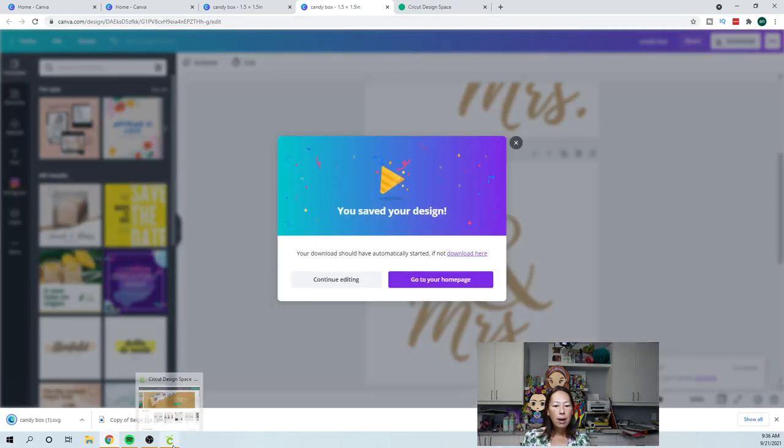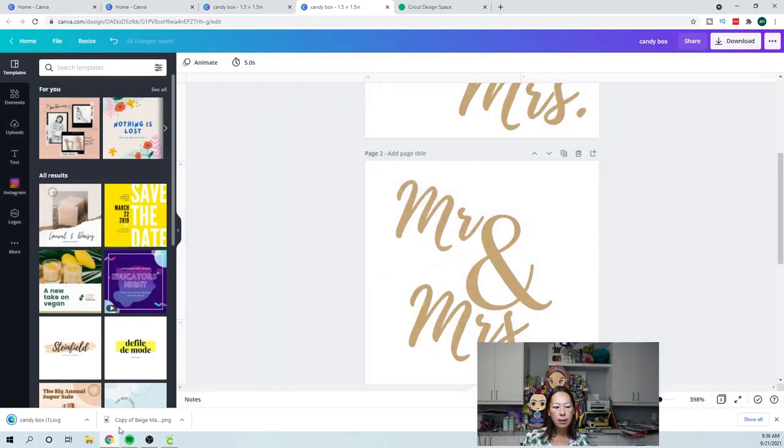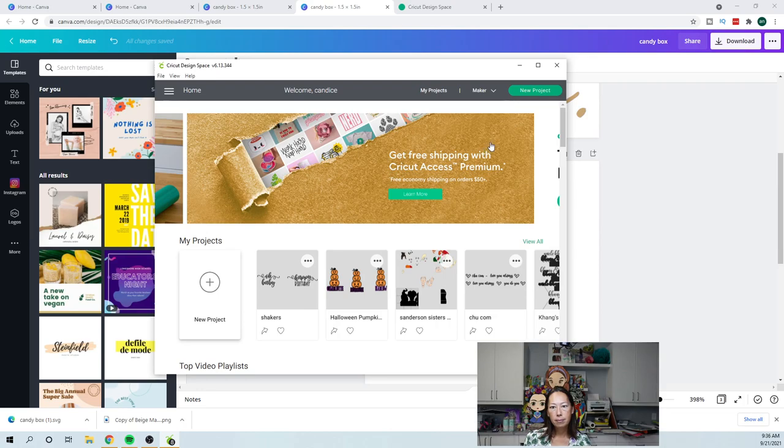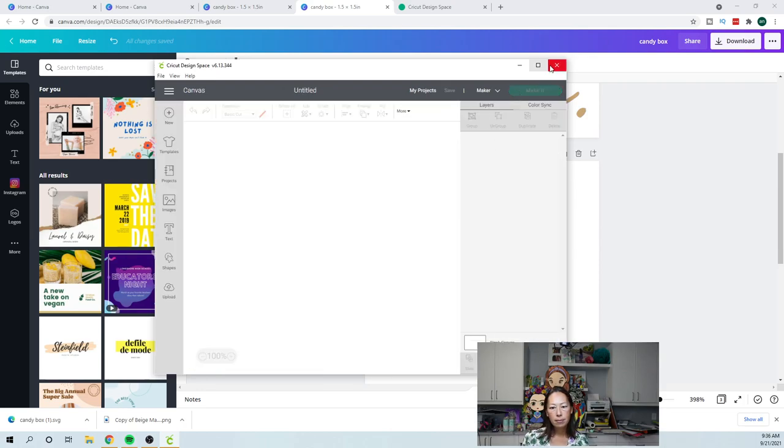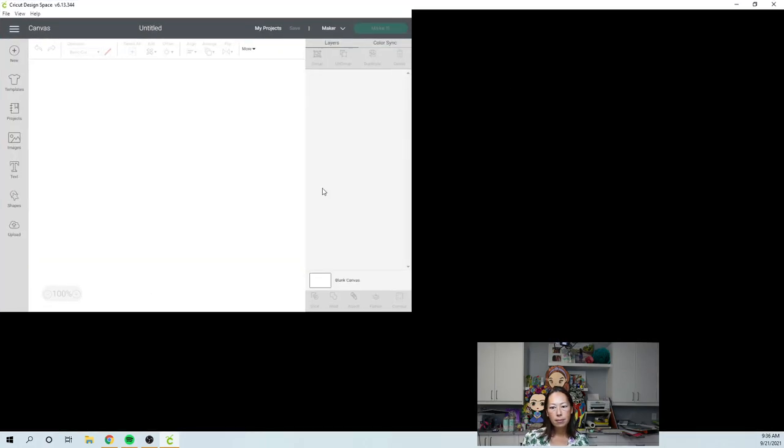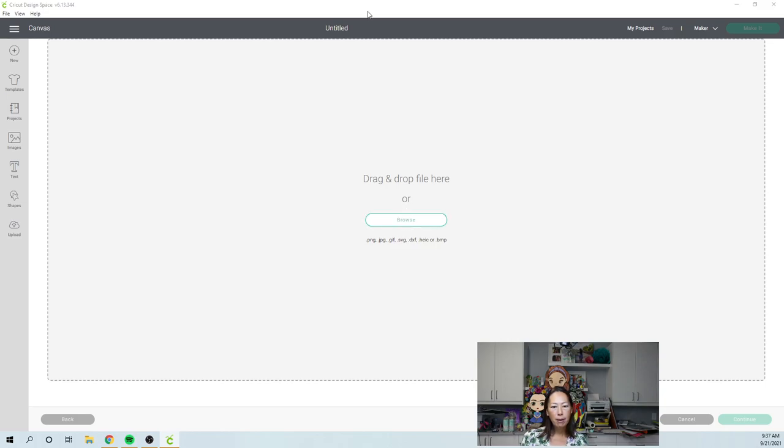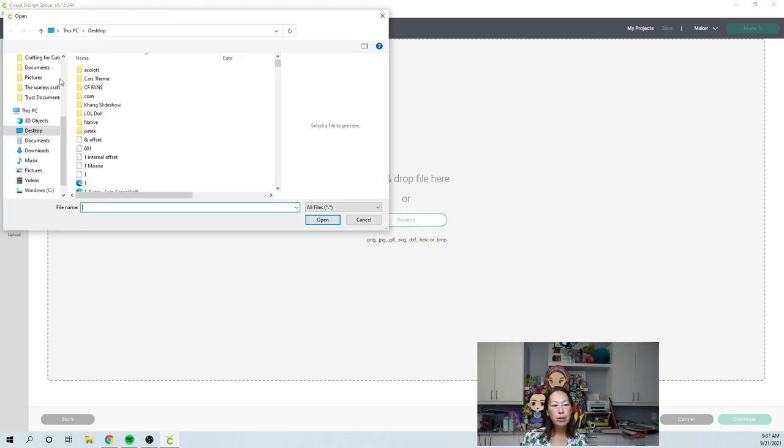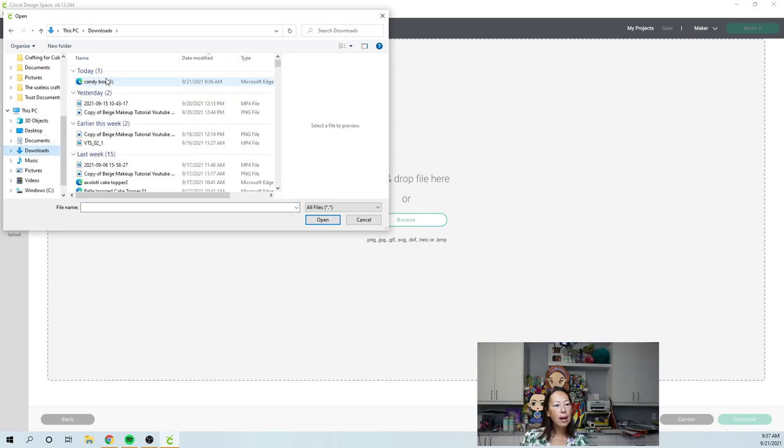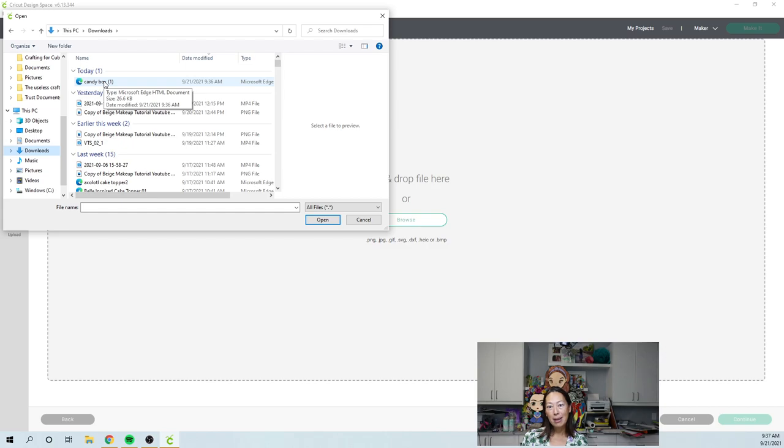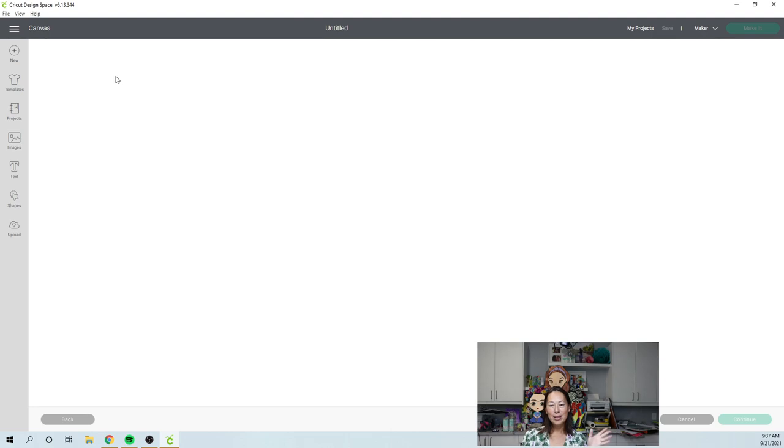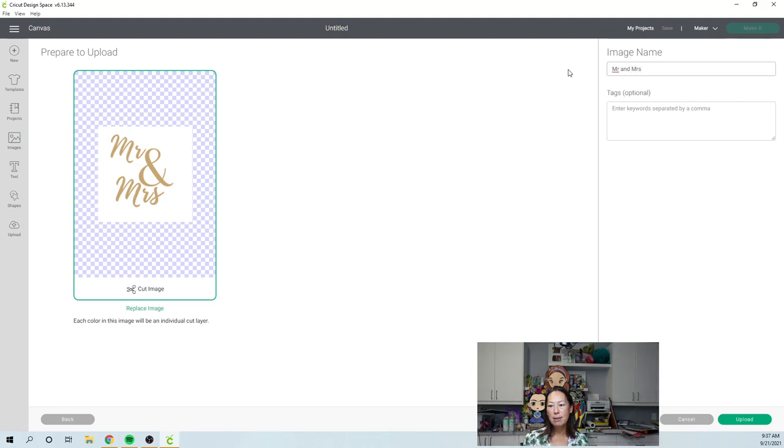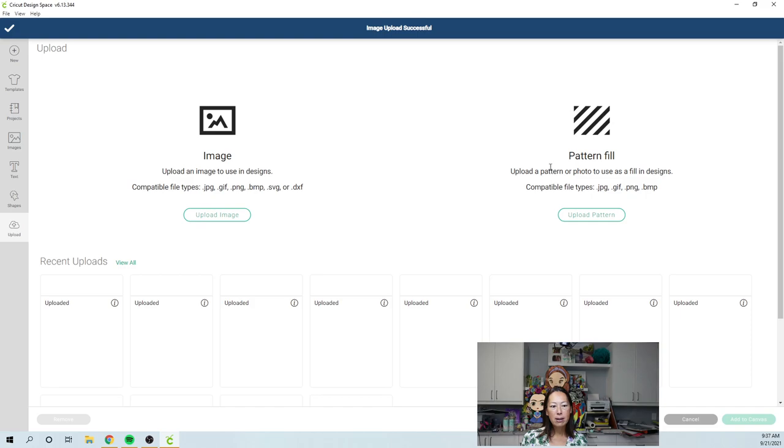So it's here. Let's go to Design Space. I'm going to go to new project. Okay, we're going to go to upload. So upload image browse and it's in my download folder. So I'm going to go to downloads and it'll be this first one. You probably should name it something better than candy box because candy box was my previous project. All right. I'm going to change the name here though, so that I can find this again, Mr. and Mrs. And I'm going to upload. So it's a cut image. So now I have it. I'm going to bring it in, add to canvas.